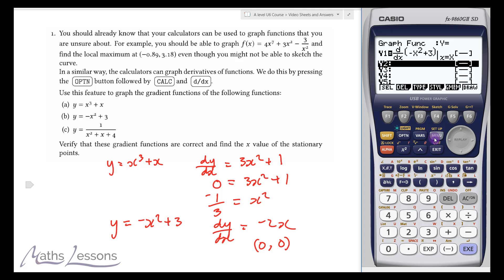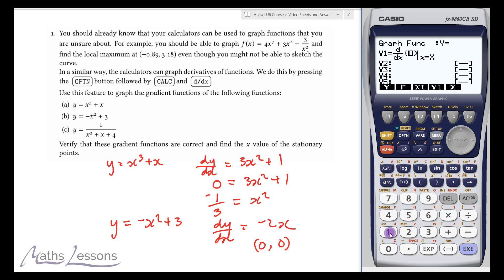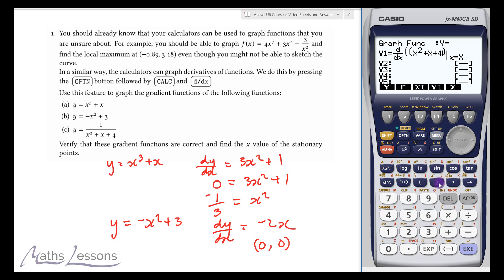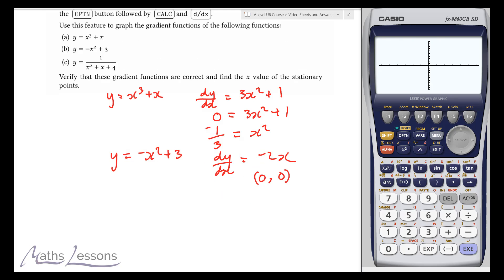Similarly, let's quickly go through the last one. We put in a bracket and type x squared plus x plus 4, close bracket, all to the power of minus 1 — which is the same as 1 over that expression. Let's draw that. What you see here is we haven't got much of a graph, so I'm going to do a quick bit of maths to check what's going on.